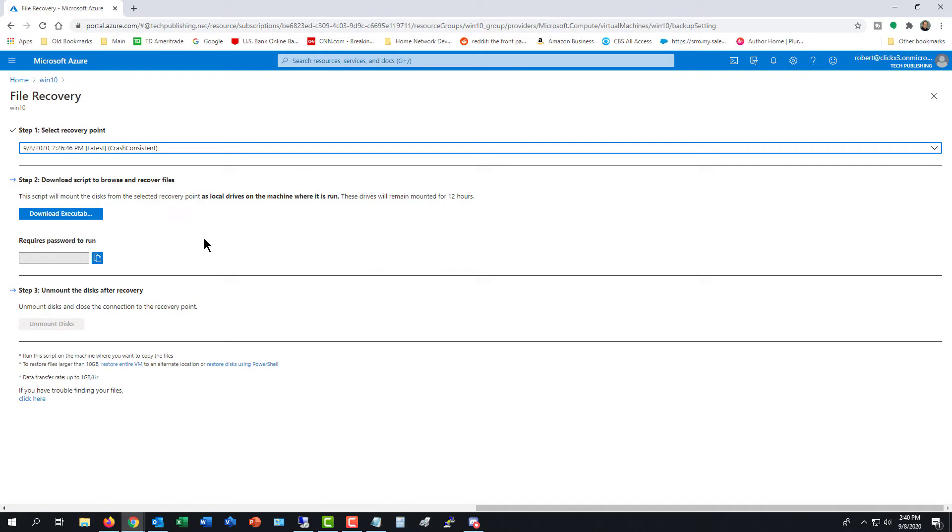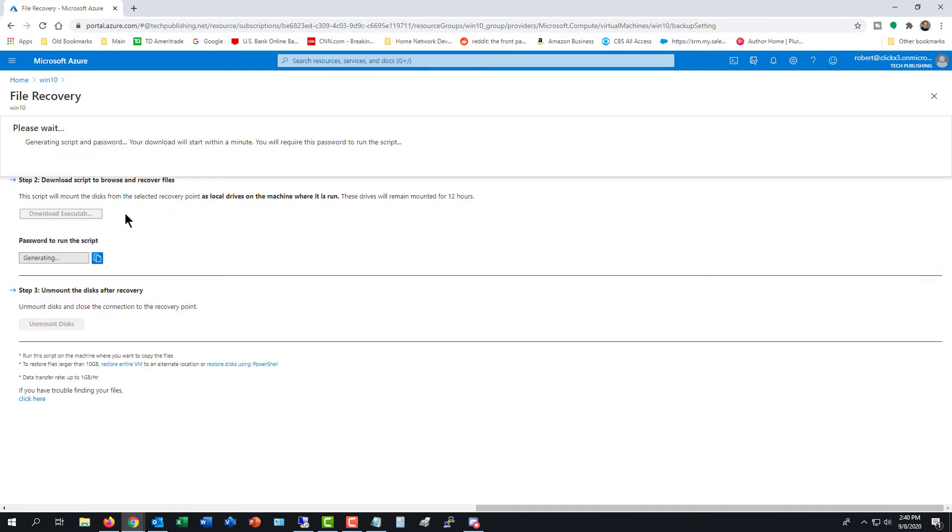Now what I need to do is download the executable to be able to browse and recover the files. So I'm going to click on Download Executable, and it's generating the script and password. The download's going to start within a minute according to the message, and you're going to need to copy that password to run the script.